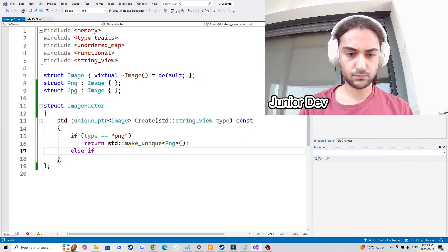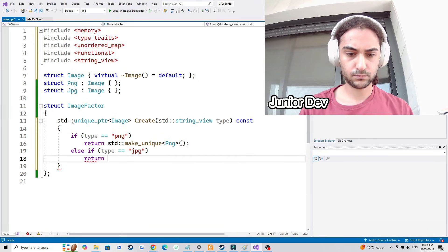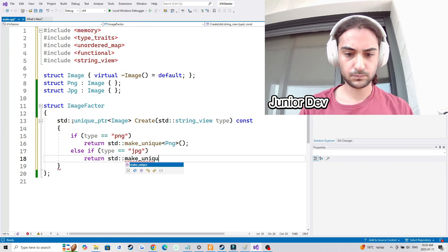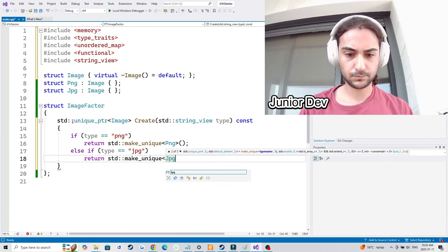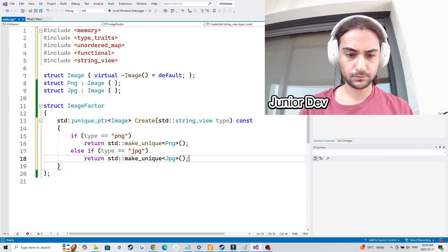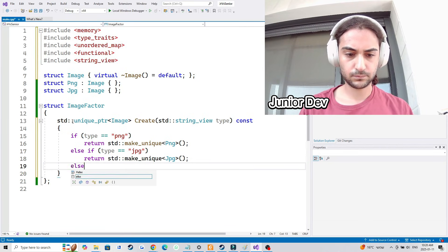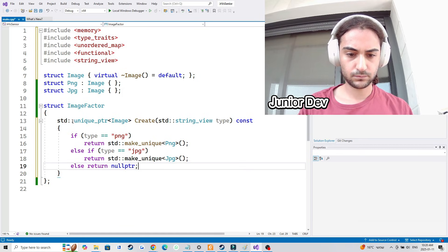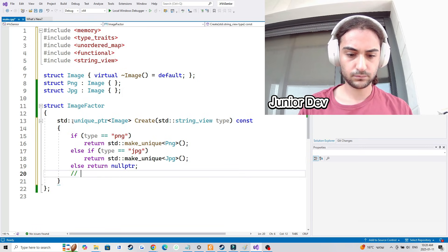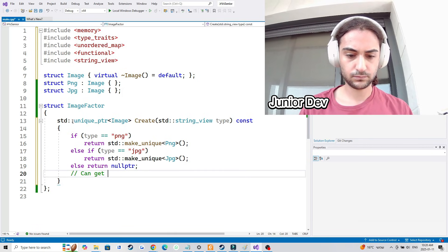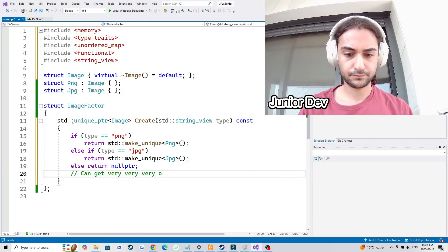Currently I'm writing the factory method as a junior developer would write it, so I have type equals PNG, type equals JPEG, and then a final else return null pointer branch. What I want to highlight about this approach is that while it does look clean initially, it's oftentimes too long, especially if you have hundreds if not thousands of different structs that all inherit from image.